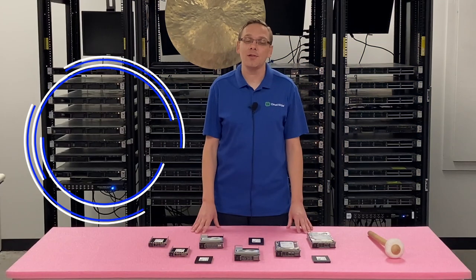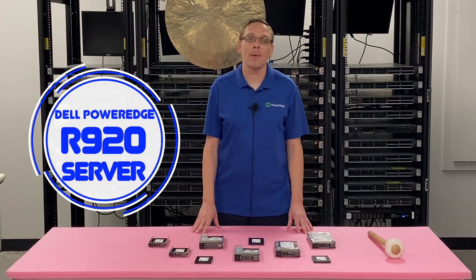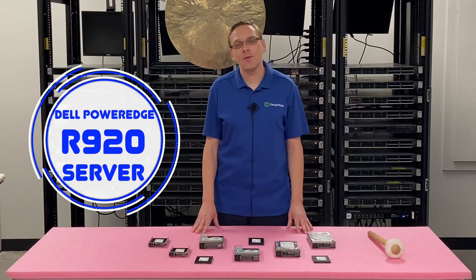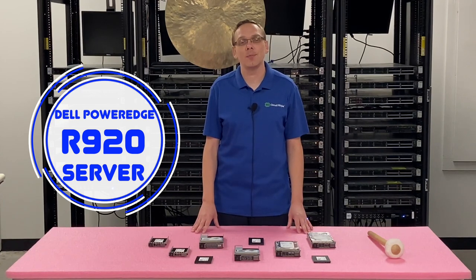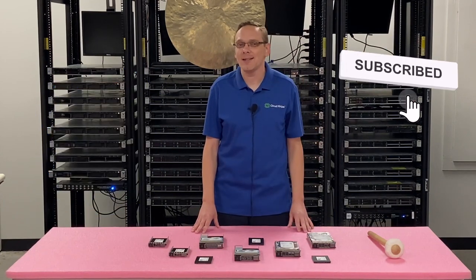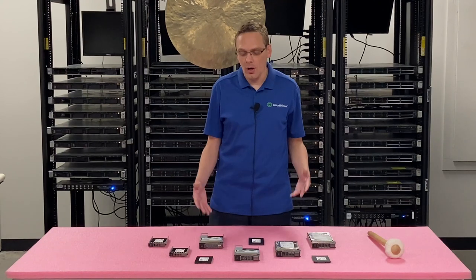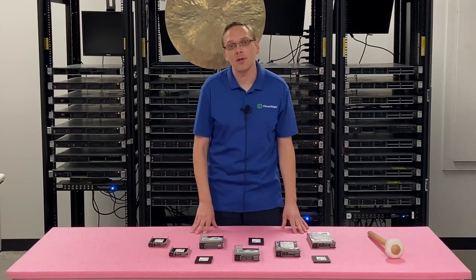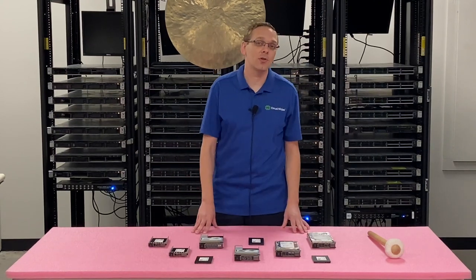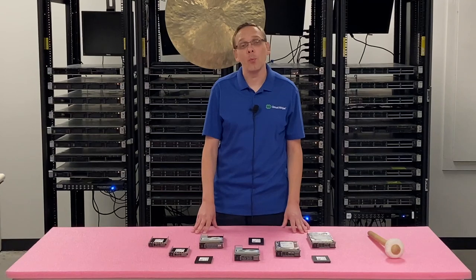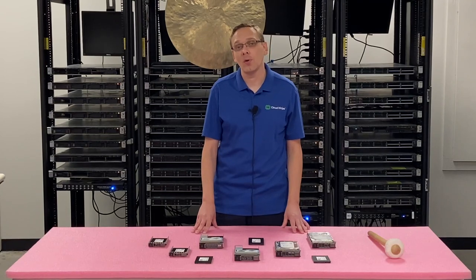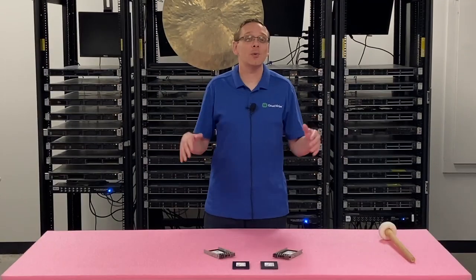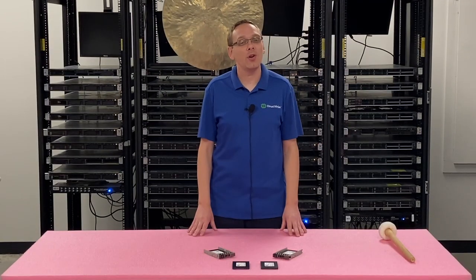Hey, thanks for stopping by today to know a little bit more about the Dell PowerEdge R920 server. If you find anything that helps you in this video, click that like and subscribe. This video is going to be specifically focused on the Dell PowerEdge R920 and solid state drives.